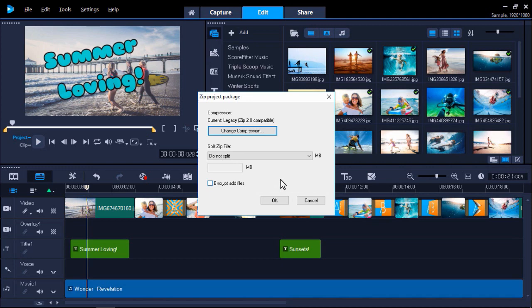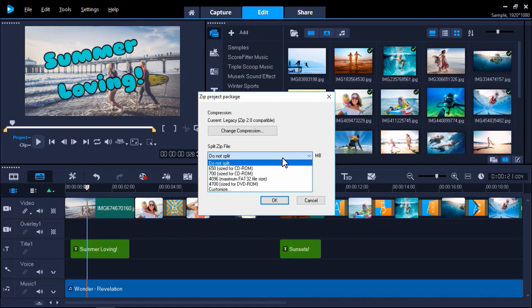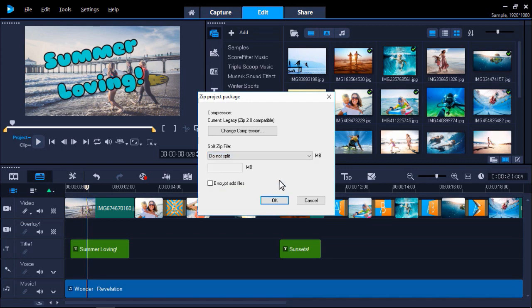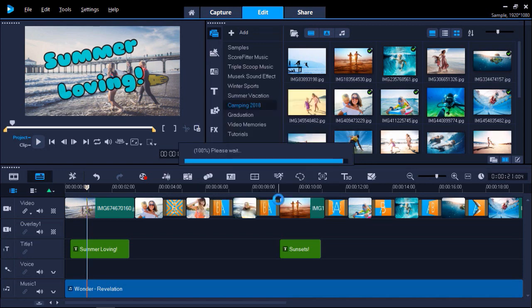You can also choose to split a Smart Package project into several zip files. This is ideal if you have a very large project. My project is quite small so I'm going to choose Do Not Split and then select OK to start the packaging.